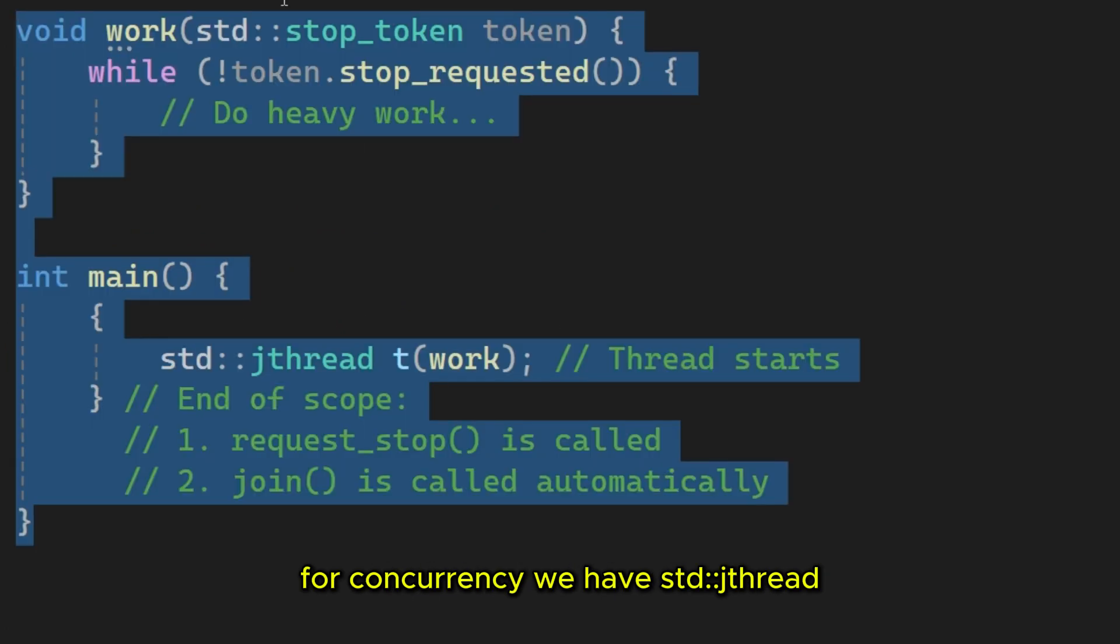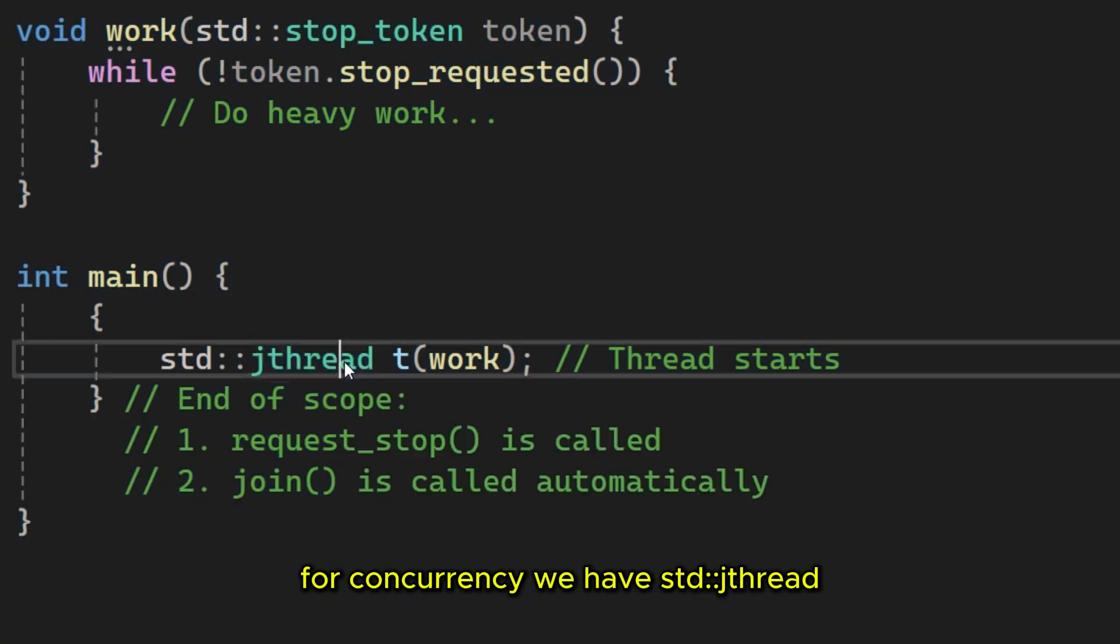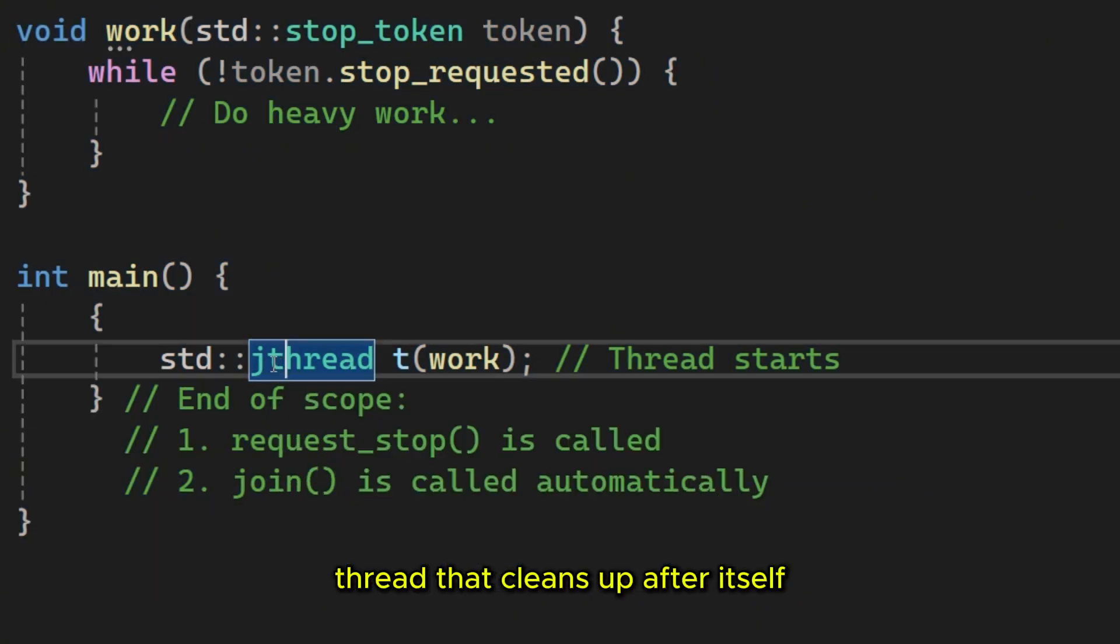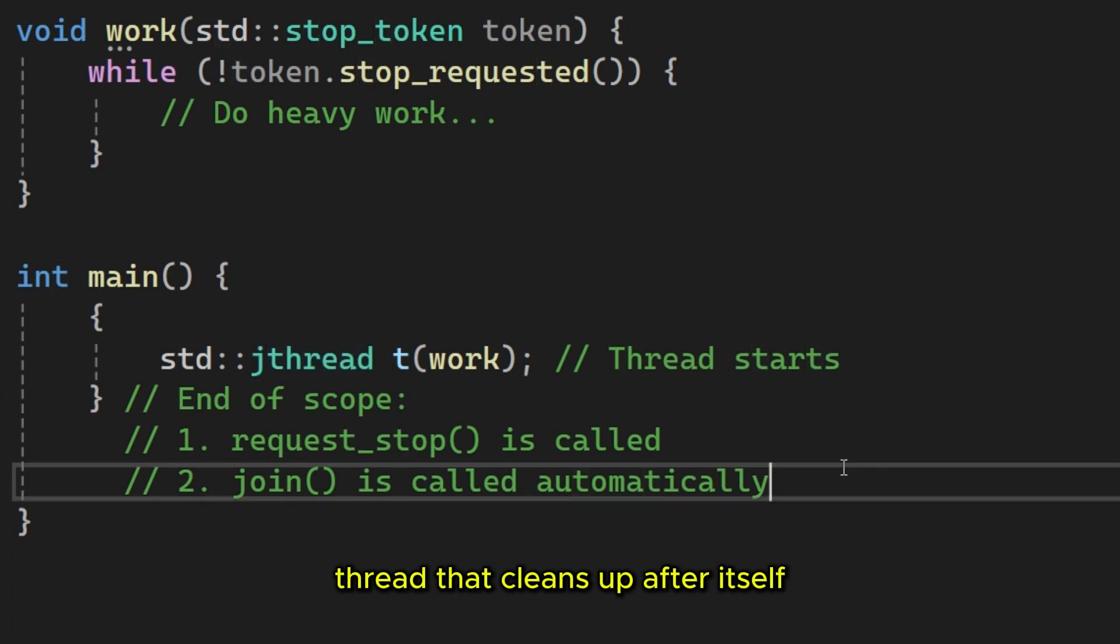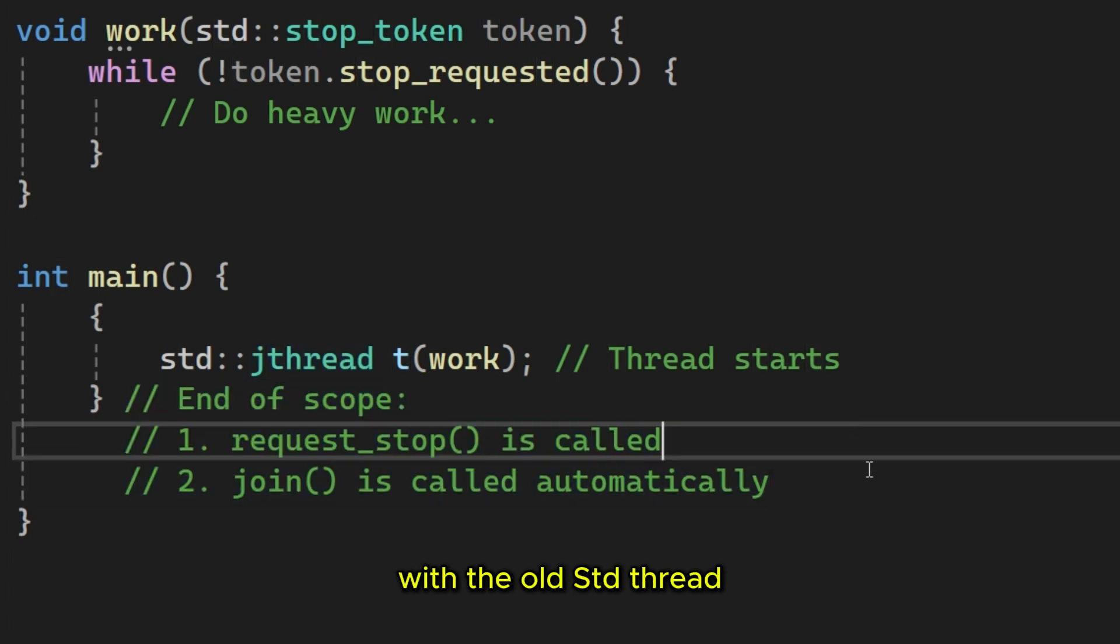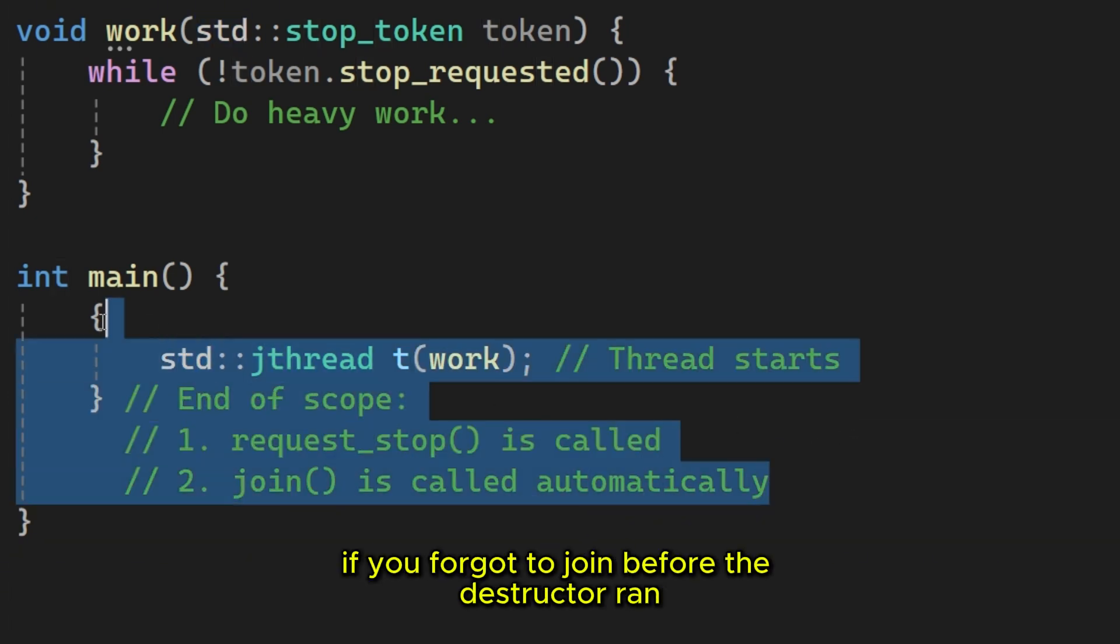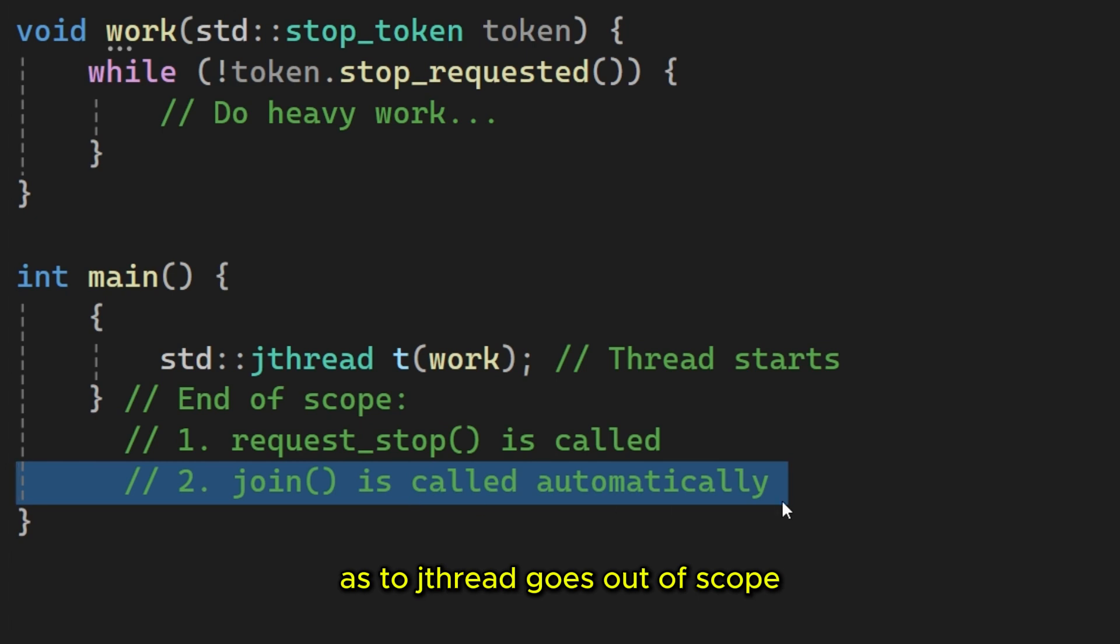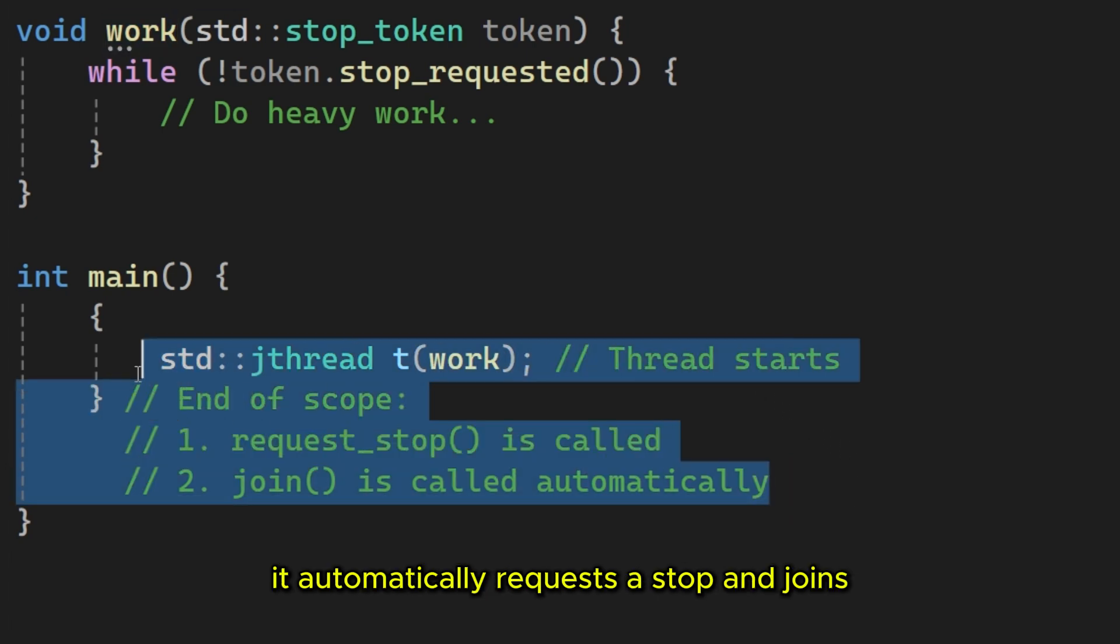Finally, for concurrency, we have StudJFRED. It's essentially a StudFRED that cleans up after itself. With the old StudFRED, if you forgot to join before the destructor ran, the runtime would call StudTerminate and kill the program. When StudJFRED goes out of scope, it automatically requests a stop and joins.